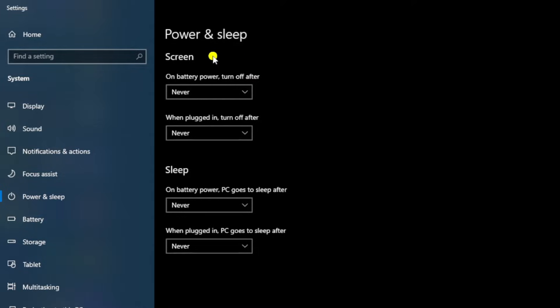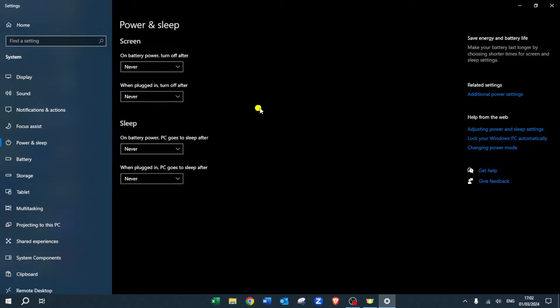As you can see here, that means the computer screen will never turn off and it will never go to sleep with those settings. But there are three additional options which you need to check in terms of power settings which are really important.